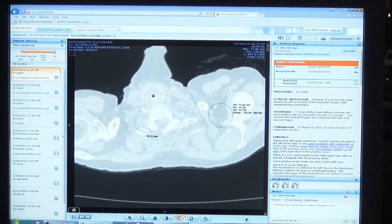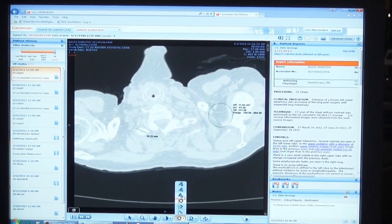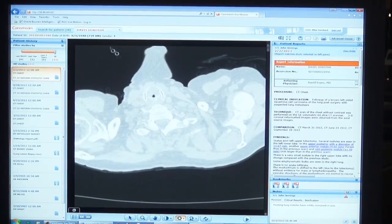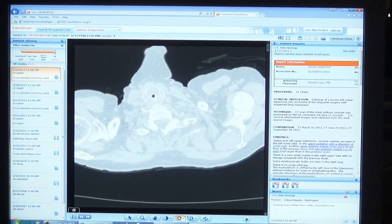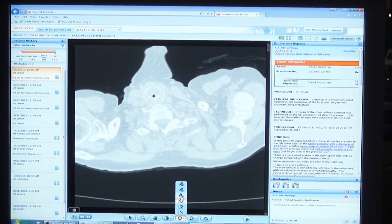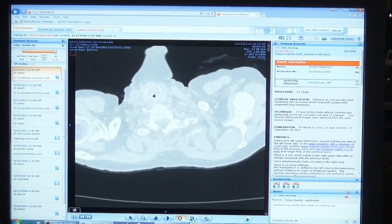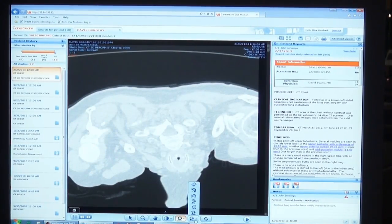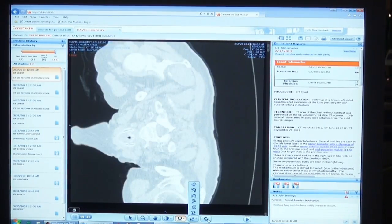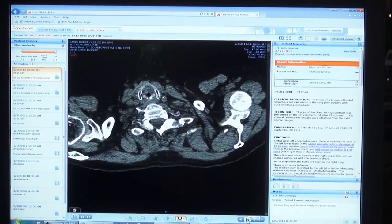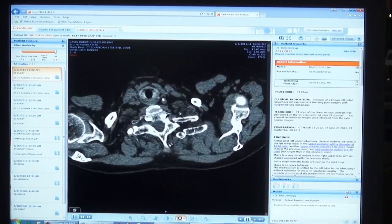These measurements can be hidden or deleted. The series can also be anonymized by hiding the DICOM tags. I can flip studies, rotate, reset the studies, or play in cine mode.